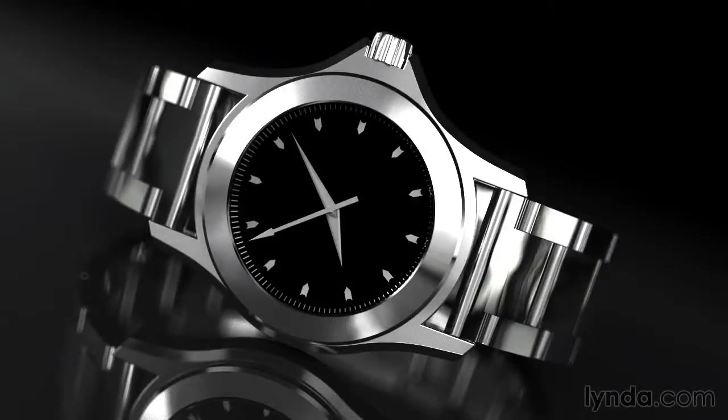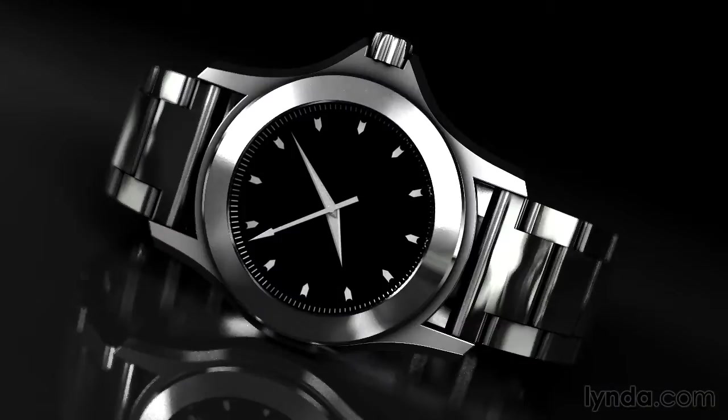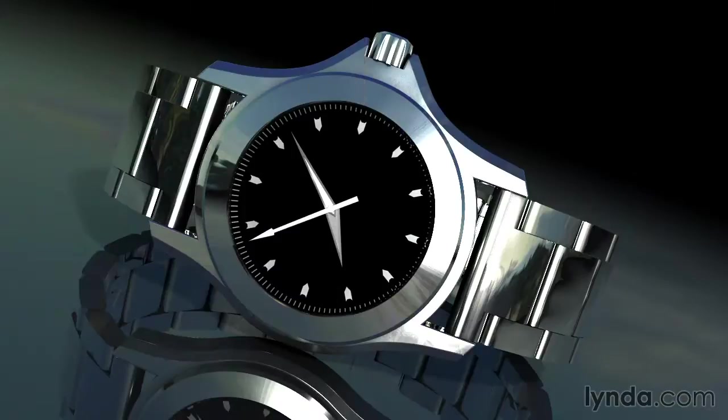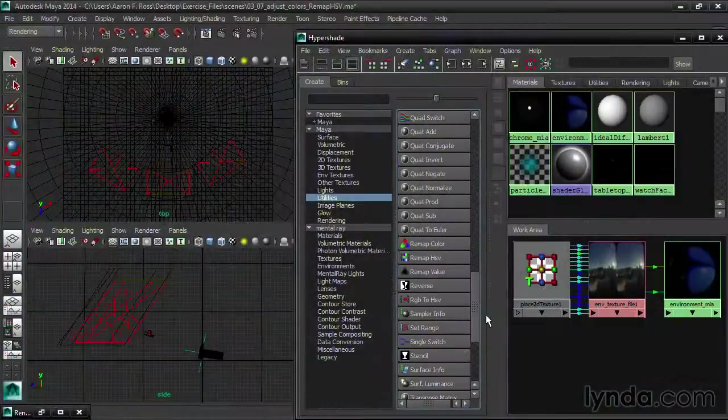In this course, we use Maya and Adobe After Effects to produce several versions of a product rendering. The learning outcomes are informed by real-world production workflows.